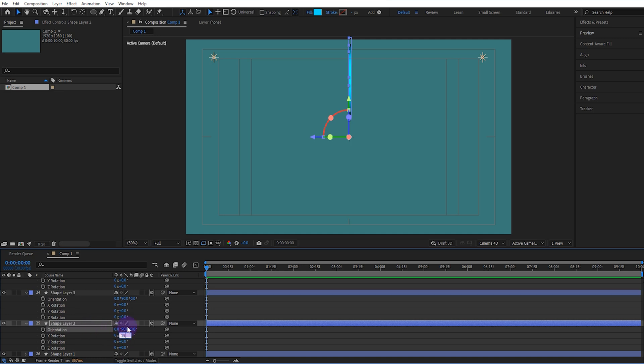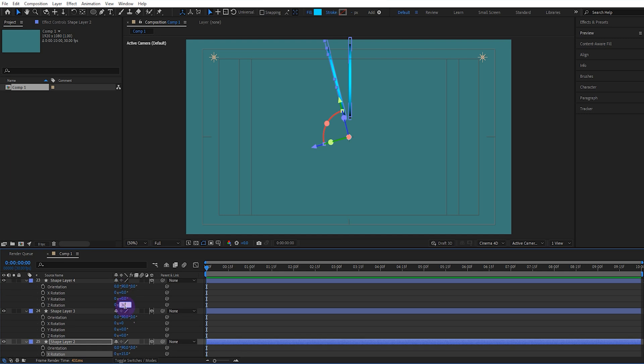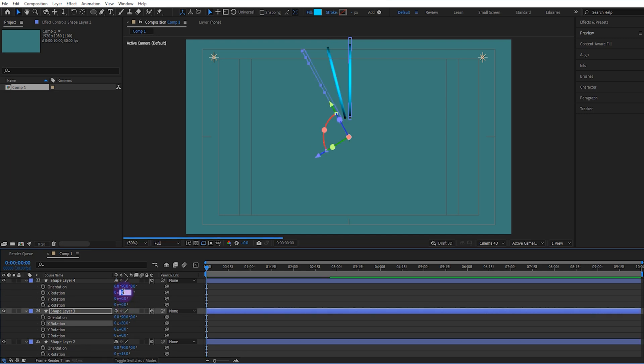Then, we increase the X Rotation value of each one by 15, for example, 15, 30, 45, until a full cycle is completed.